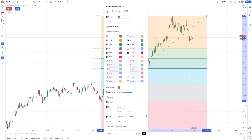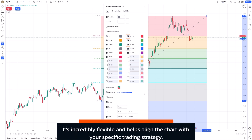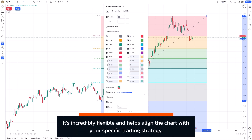For instance, if you're interested in non-standard retracement levels — say the 0.236 or even the 1.618 extensions — you can add these levels directly here. All you need to do is check the boxes or manually input the values you'd like to see represented. It's incredibly flexible and helps align the chart with your specific trading strategy.